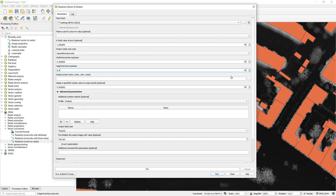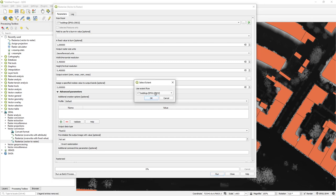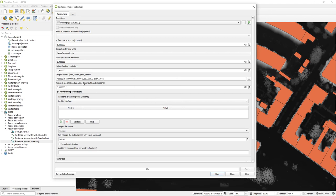I set the units to georeferenced and enter 0.4 and 0.4. Now the really important part: I also have to make sure the extent is exactly the same as the raster I want to match. Be sure to use the extent of the raster layer you want to work with later — go under 'Use layer extent' and choose the extent of that raster layer.